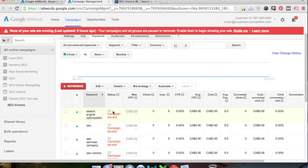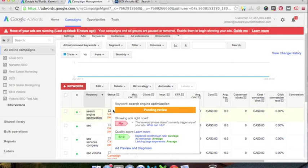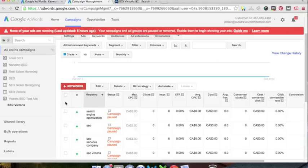So I'll talk about the landing page stuff, quality score, cost per click stuff a little bit later on in another video, but I want to wind this down as it's taking a little bit longer than I expected.